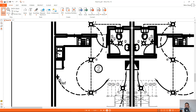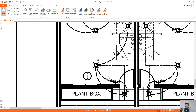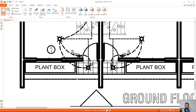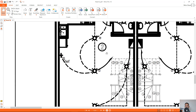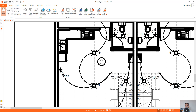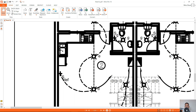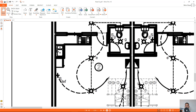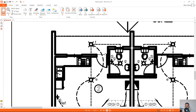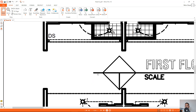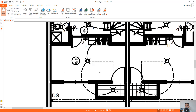That's it for the ground floor lighting layout for this unit. This is the panel board here. Now let's go to the first floor lighting layout.